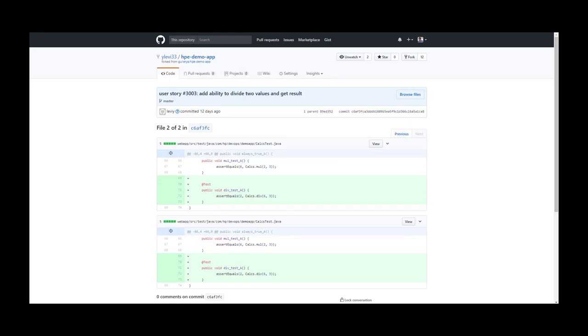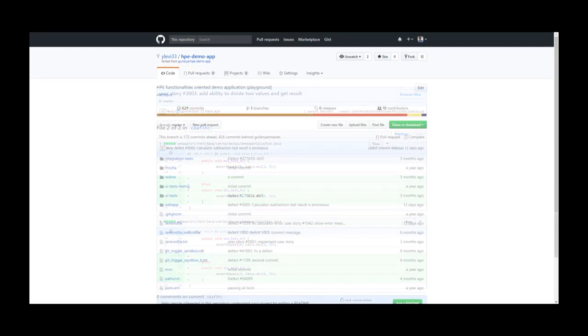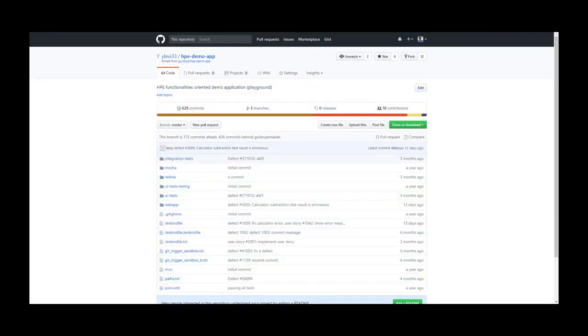In case you are using a different repository viewer and need to construct the templates by yourself, you can follow these guidelines. For example, in GitHub, I can click on the commits.